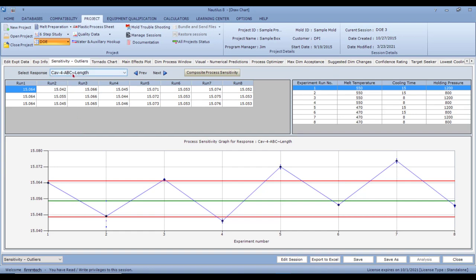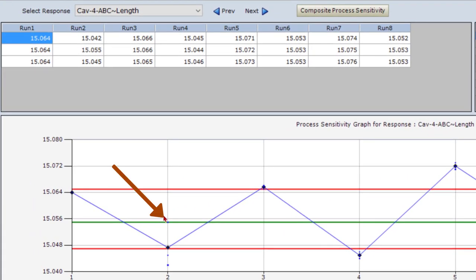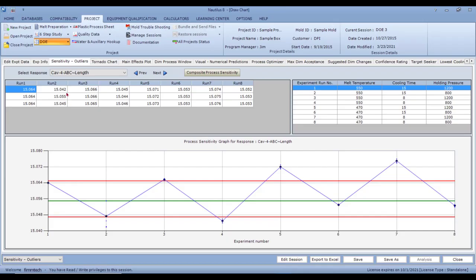The Sensitivity and Outliers tab is very important and you must always look at it first before any other analysis — because, as with all software, mistakes will give you wrong results. Garbage in, garbage out. We always look to see if there are any outliers in the data. For example, for experiment two you can see samples of 15.042 and 15.045, but there's a 15.055 which is an outlier skewing all results.